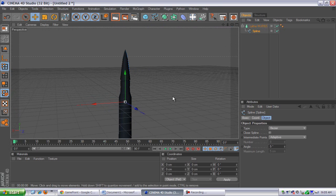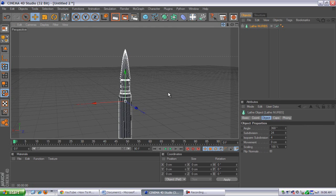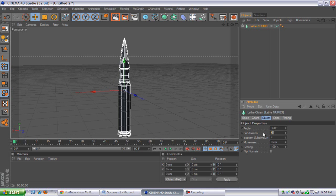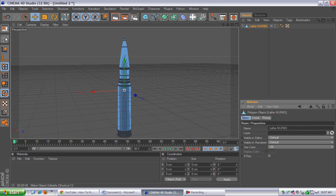Click on the Lathe NURBS — it'll highlight the whole entire thing. Go to Subdivisions and where it says 24, increase that to about 79. It'll make everything tighter together and a lot better. After that, click the Make Object Editable button — it's a sphere with another sphere with arrows going down, right below the switch layout. It'll make it all blue. Then click on the viewport and go to the Right viewport.